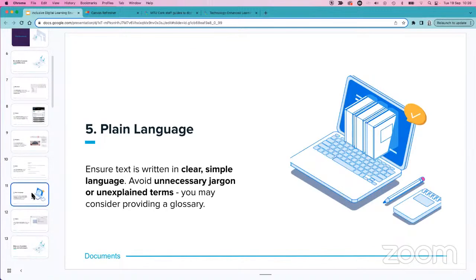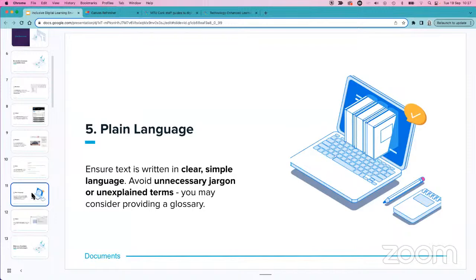Another common guideline is to use plain language — ensuring your text is written in a clear and simple voice. Avoid unnecessary jargon, but if you do use it, which is often the case in many modules, consider providing a glossary where students can reference terms. Make sure acronyms are written out in full at the top of the page. A glossary is something you can copy and paste across different modules and reuse year on year, particularly for technical content.